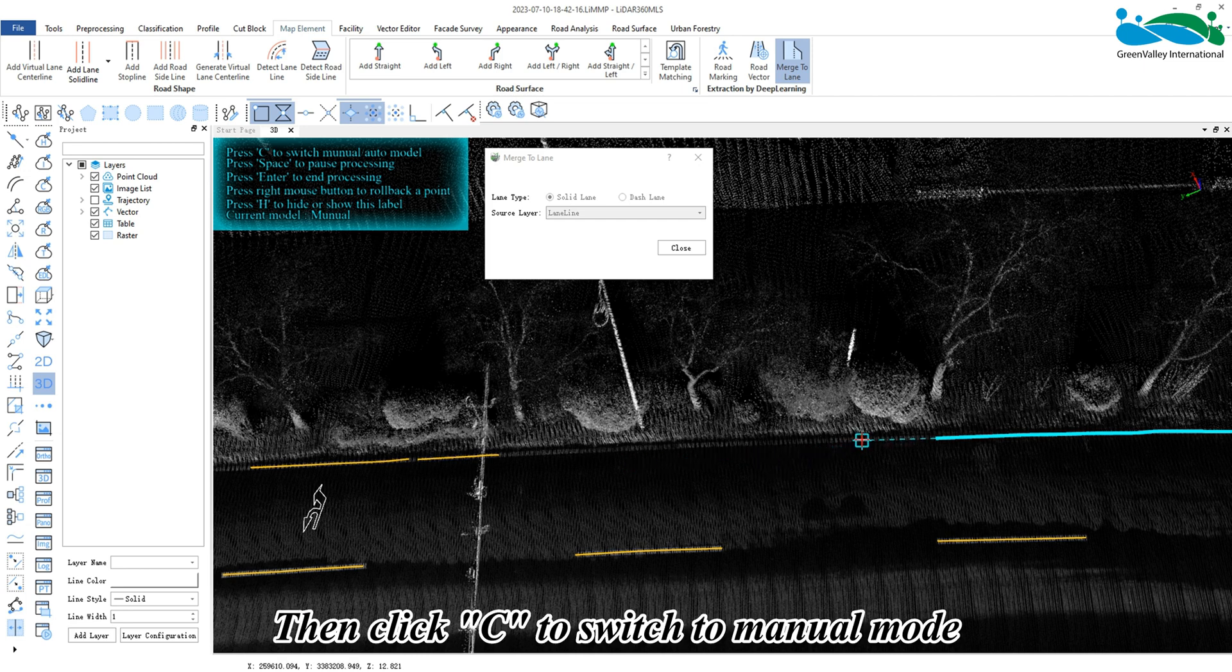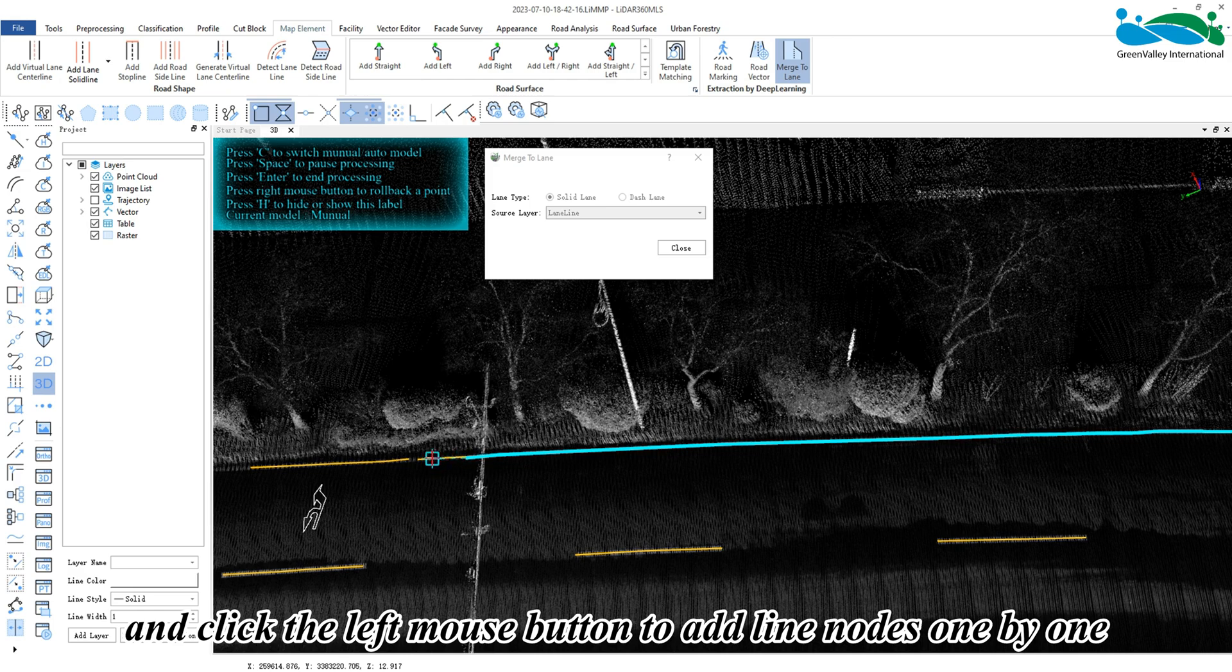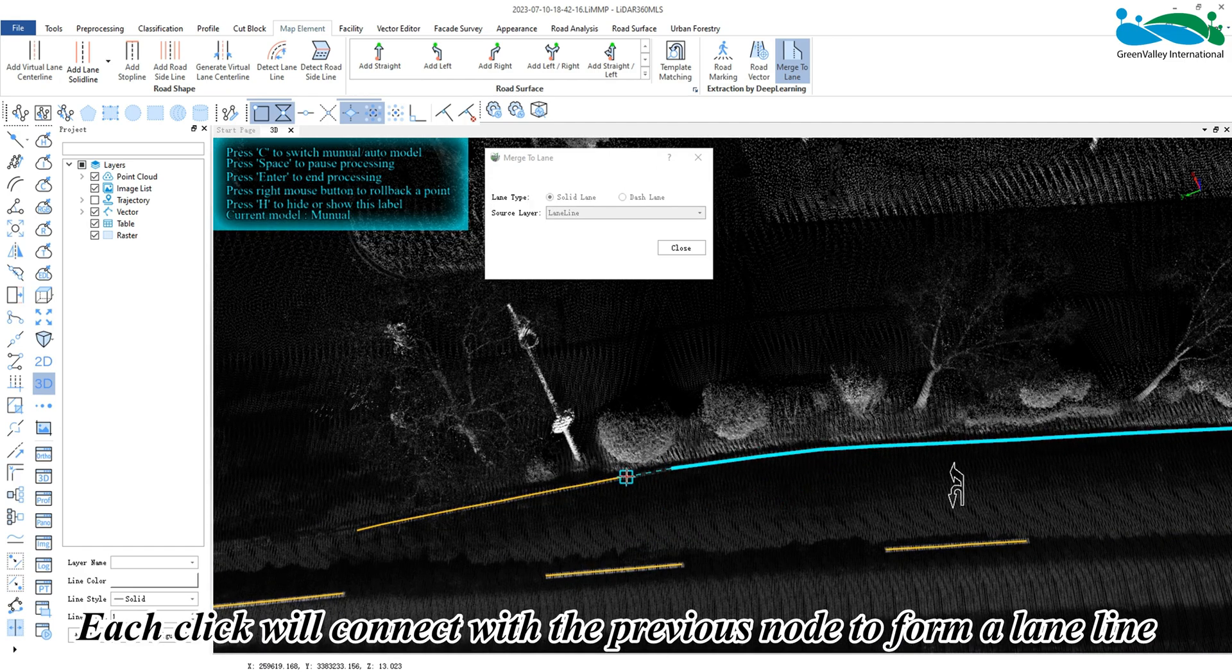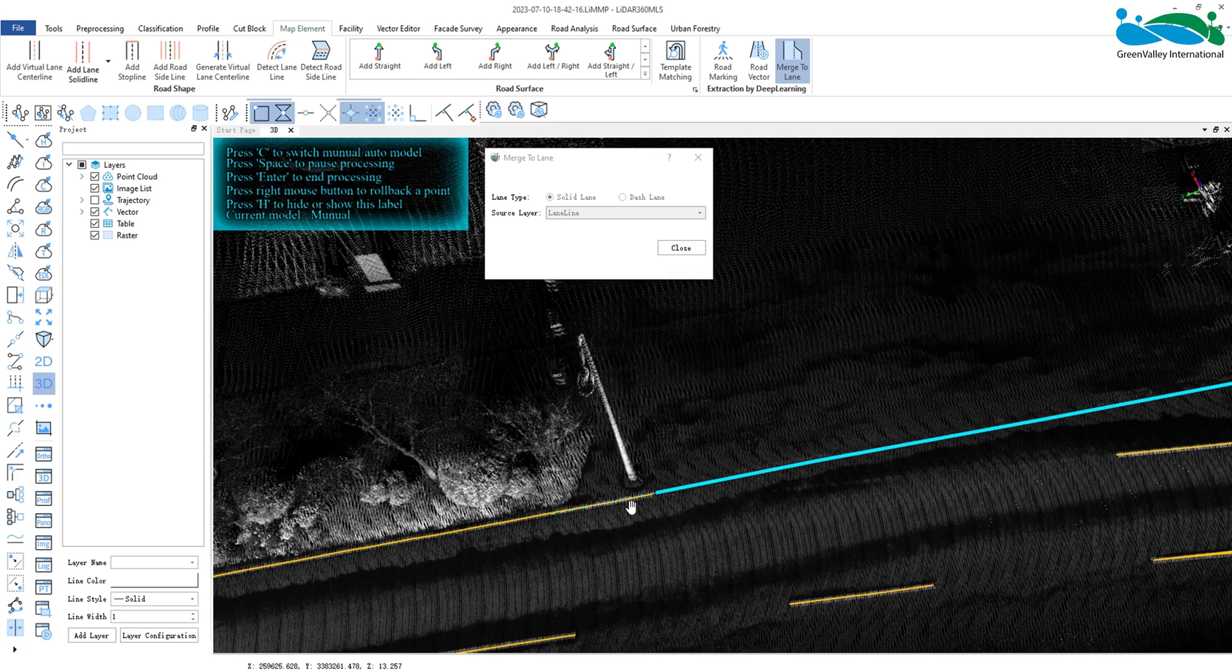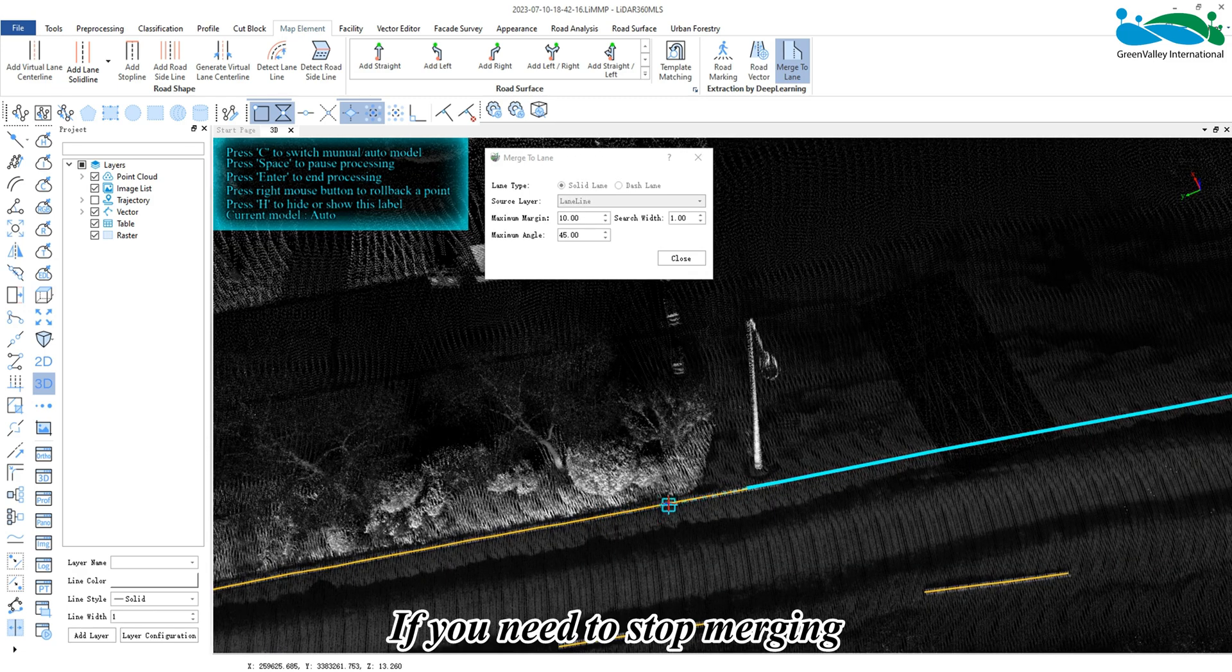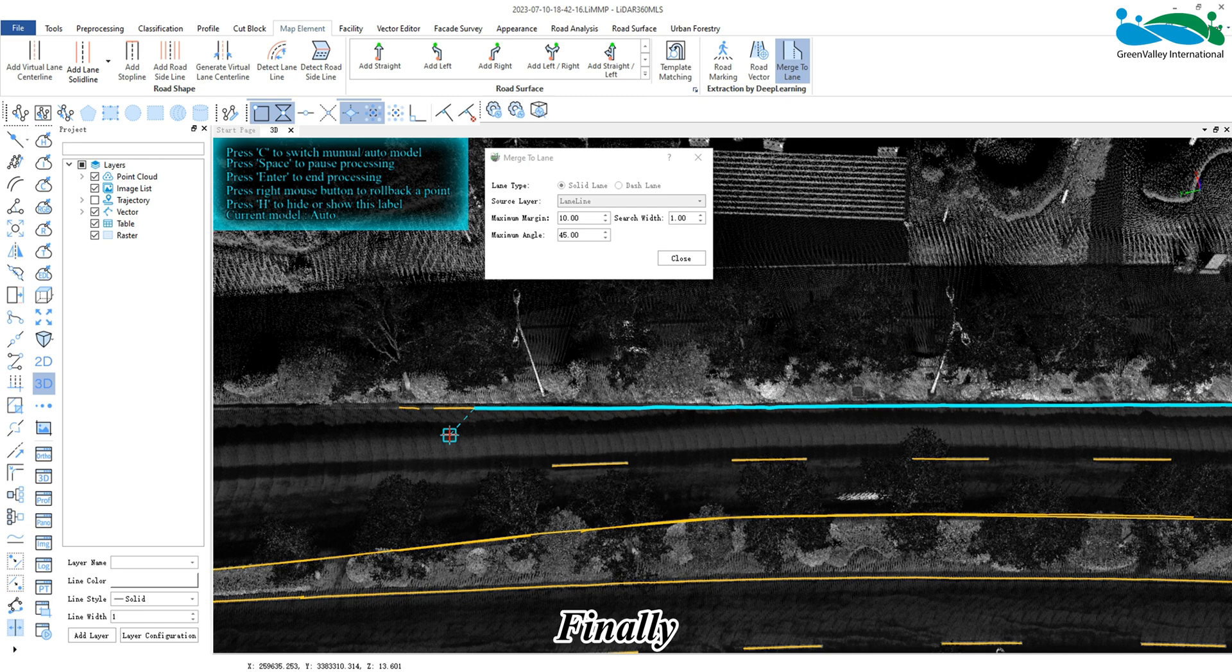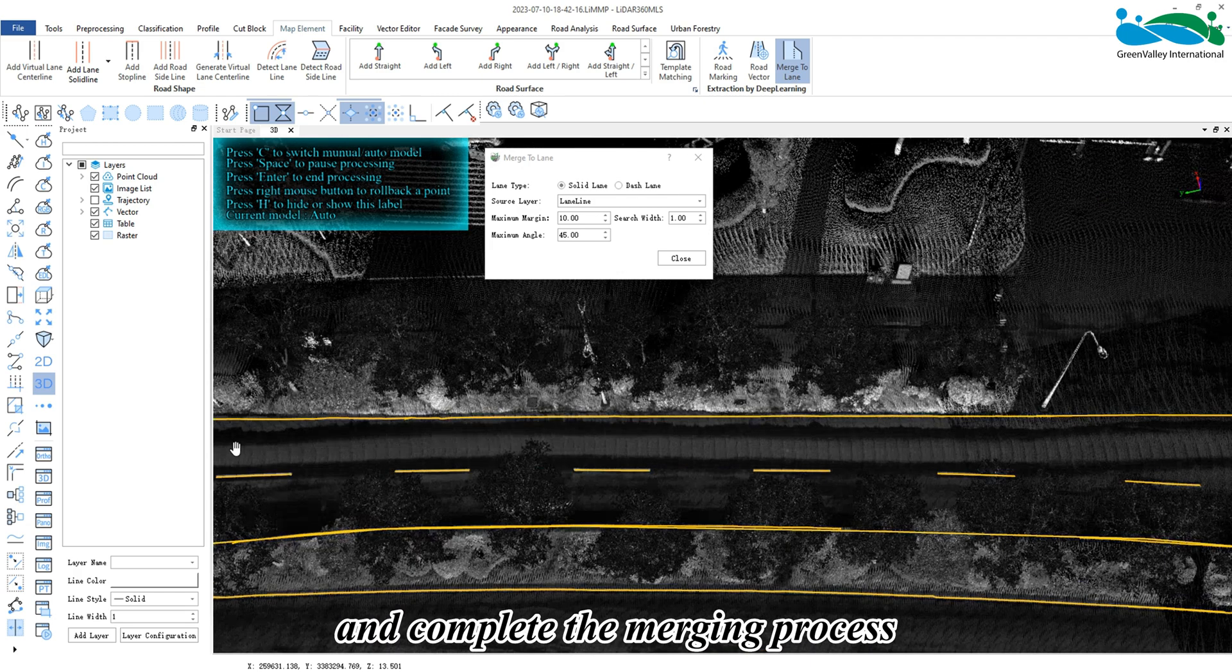C to switch to manual mode and click the left mouse button to add line nodes one by one. Each click will connect with the previous node to form a lane line. If you need to stop merging, you can click the space key. Finally, click enter to confirm the merging results and complete the merging process.